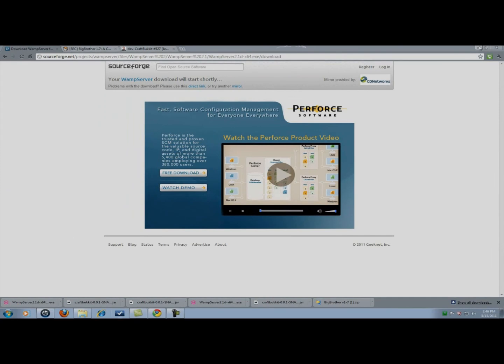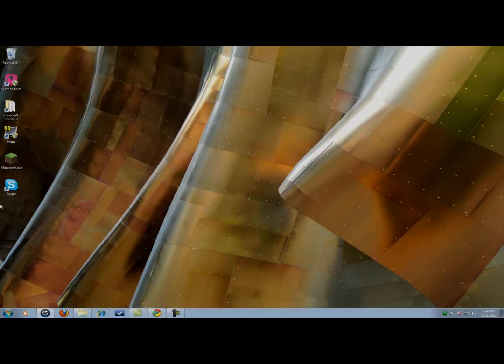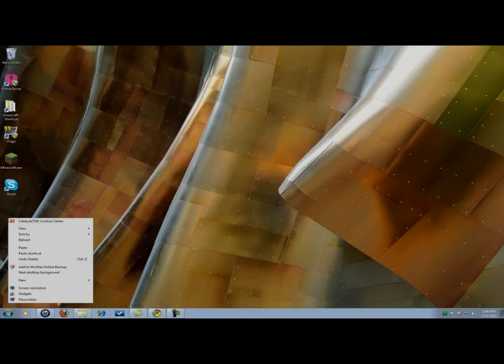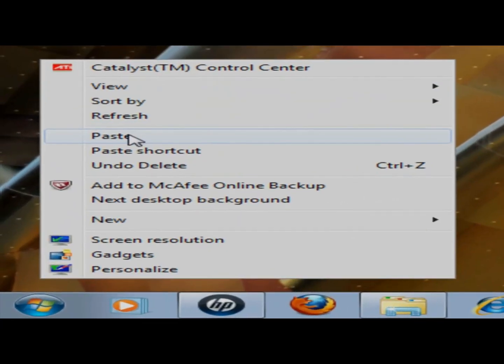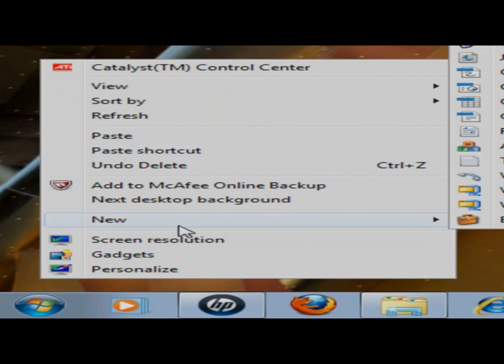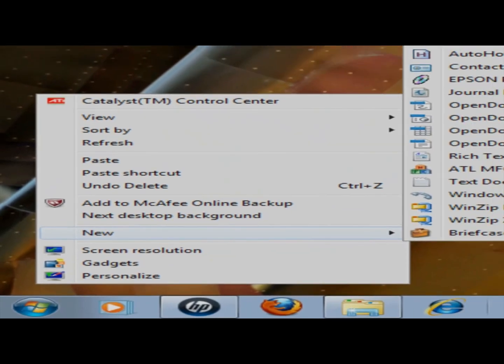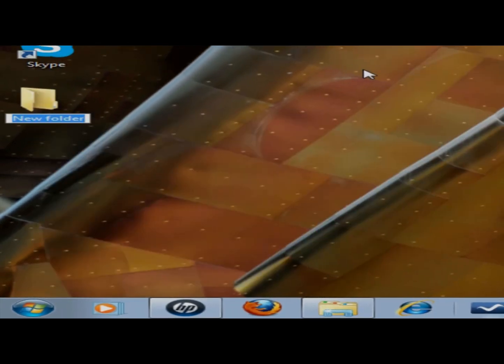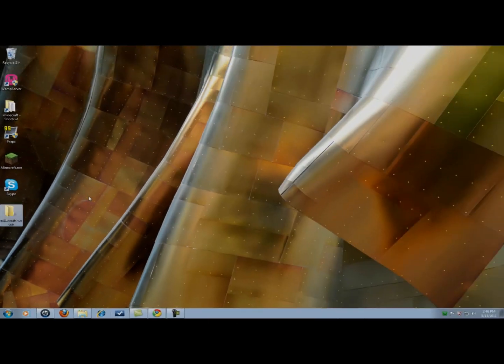Alright. Before we go any further let's just make our Minecraft folder. We're going to click on new folder. Minecraft server. Whatever you want to call it. It doesn't really matter.